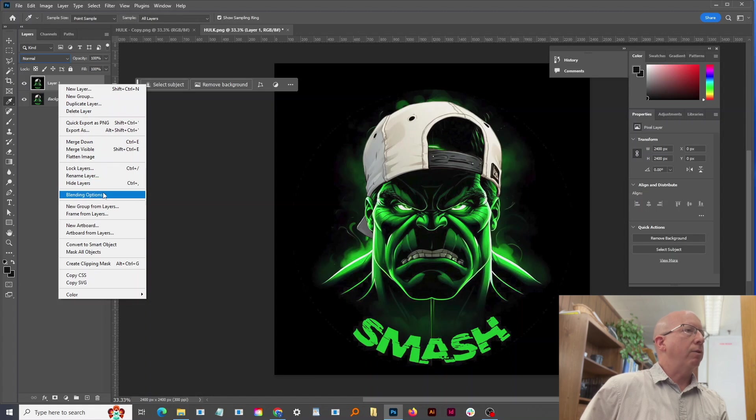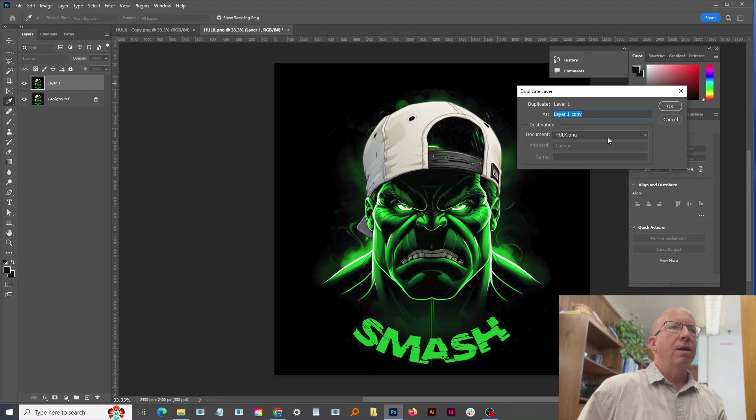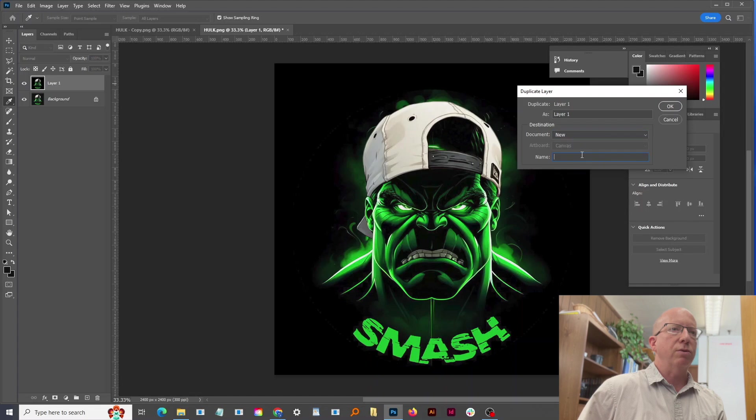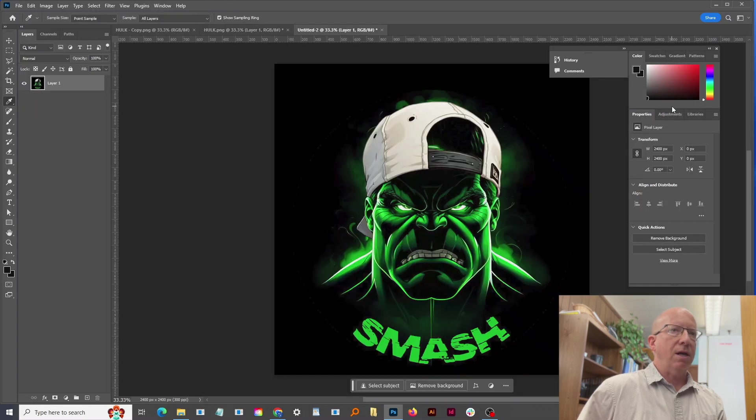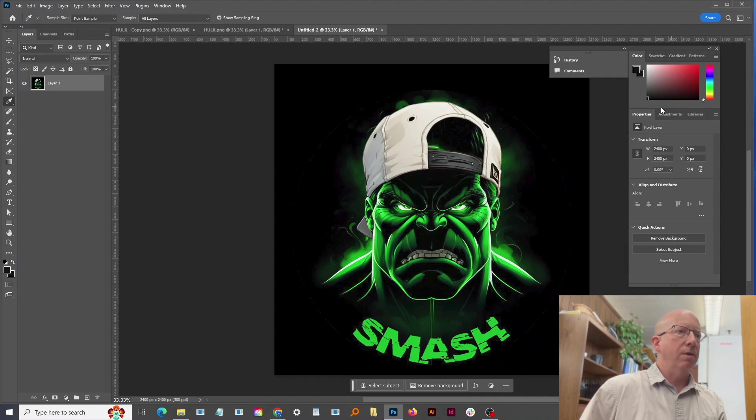So I'm going to right-click on it and go Duplicate Layer, and the destination I want to change to New so it's going to create a new document. So I say okay, there it is there, and this is going to be our halftone layer that we're working on.